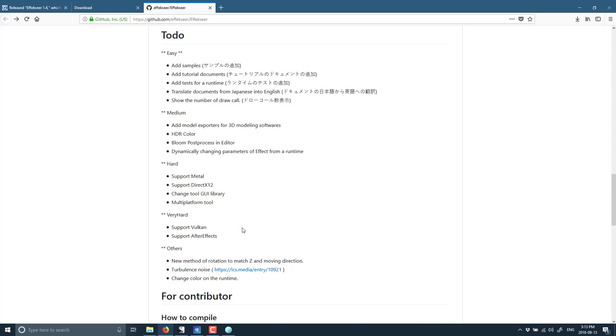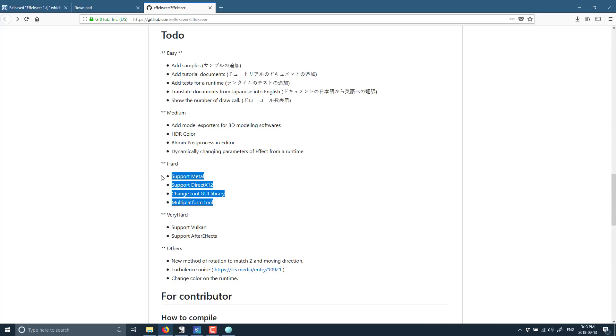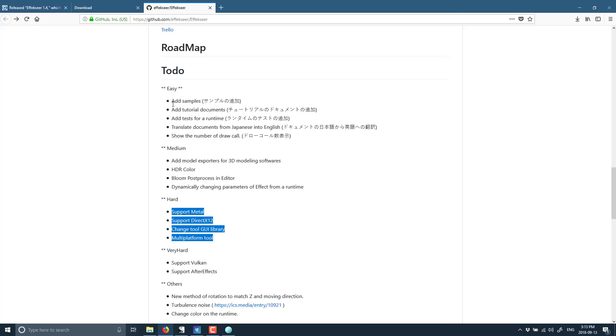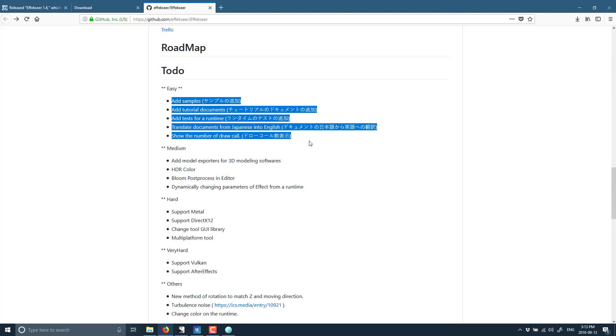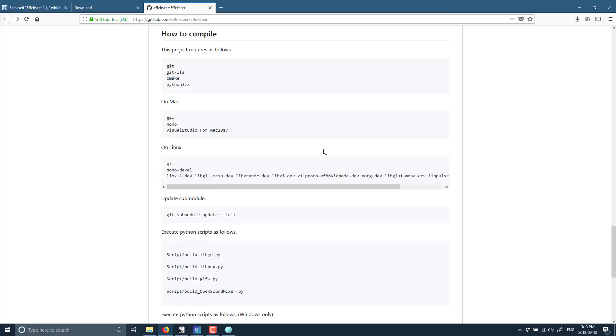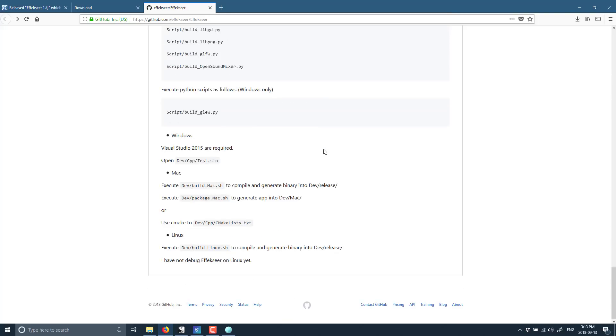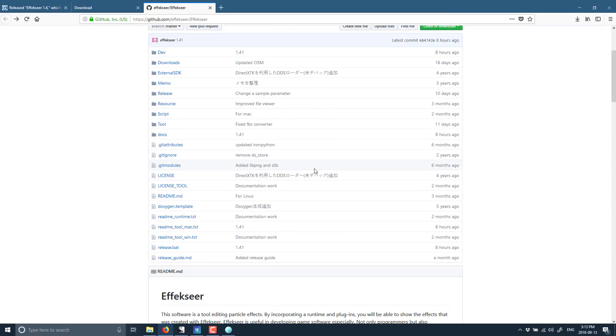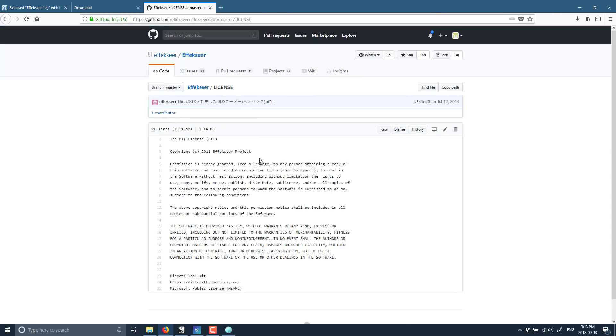You can see there are some things on their to-do list, such as Vulkan support, Metal support, DirectX 12 support. And then we've got the easy things they're looking at, things like add more samples and better documentation. They've got basic instructions on how to build it. The code itself seems to be a combination of C Sharp and C++. And probably the most important thing of all is the license is MIT. And MIT license is awesome. It's probably my favorite one to see. Basically, do what you want, how you want, when you want, whenever you want. So this is truly free and Libra software.